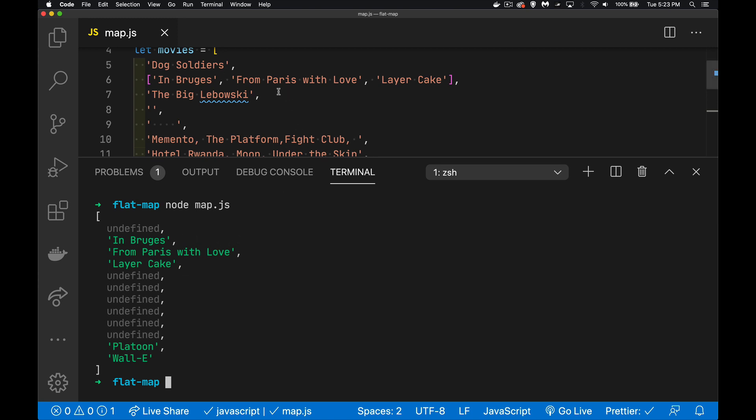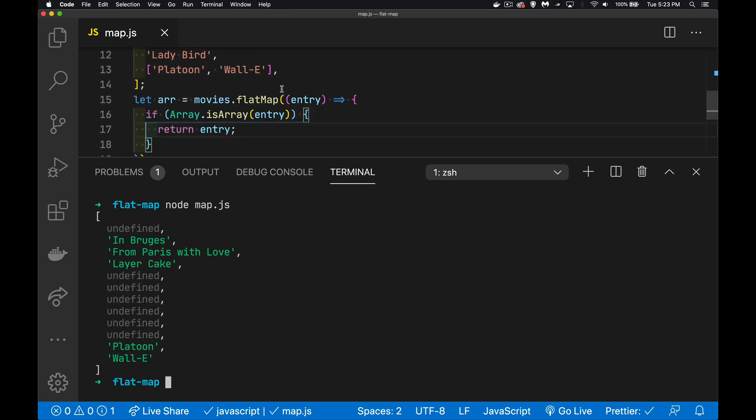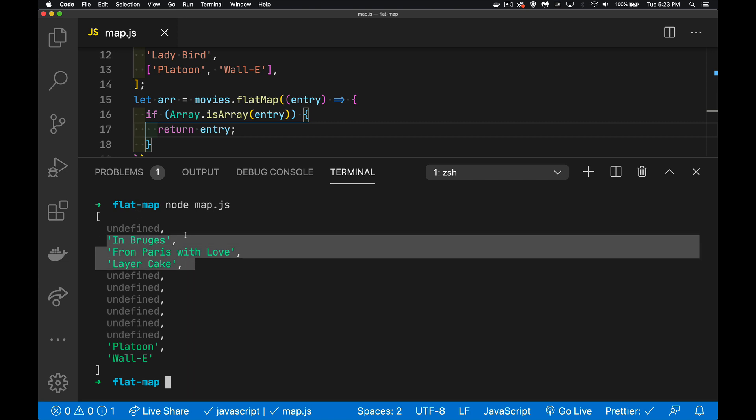We've got undefined for everything that wasn't an array, but the things that were an array have been flattened. So we went through, we grabbed the things that were arrays, we passed those along. After the mapping was done, then it was passed to flat, which turned every single entry into a new item. So we've got here, what was an array is now three different strings. What was an array down here is now two different strings. So we've got a flattened array with the arrays have been split apart for us.